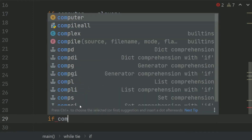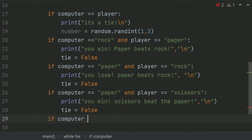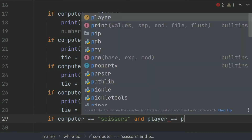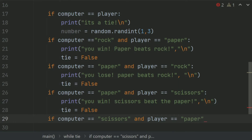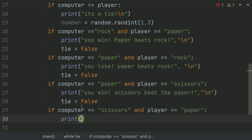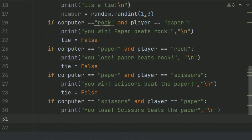Now if computer choice is Scissor and player choice is Paper, print 'You lose — Scissor beats Paper.' Set tie equal to False.